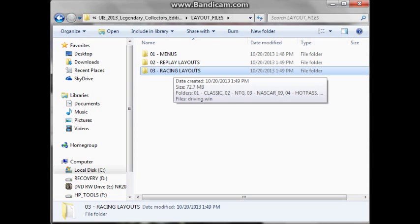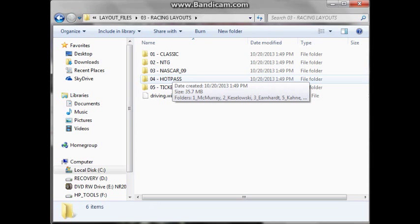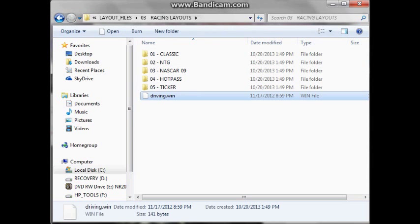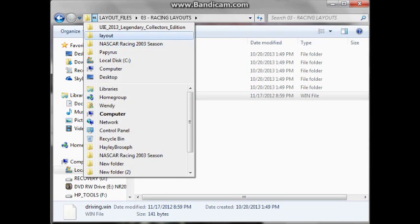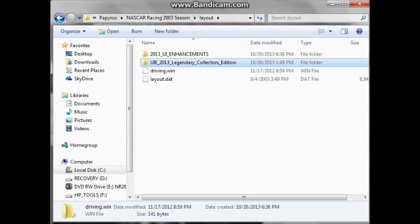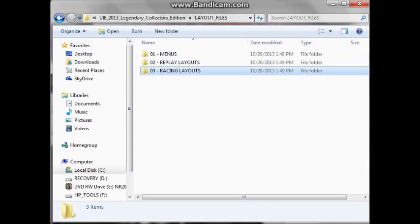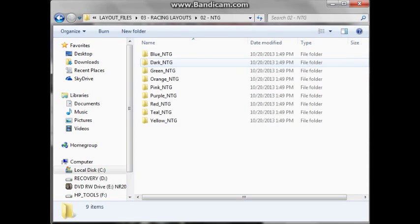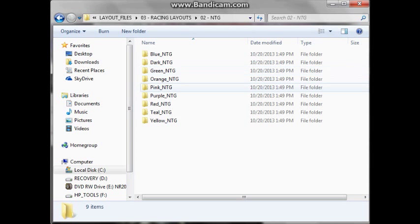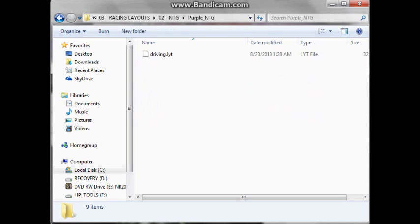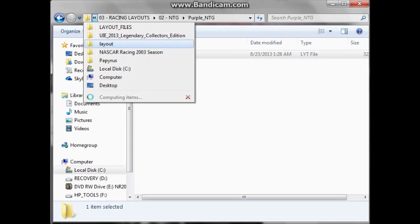What you're going to do, if you want to do the racing layout, you're going to go into this and you choose. You're going to want to take this driving.win folder, go back, put this here, then go back to where you were, and then you choose one. So, for example, let's choose the NTG one. And these are the custom colors that you can choose from. So let's choose the purple one. And you're going to need these driving.lyt, short for layout. You're going to need this folder or else it's not going to work.